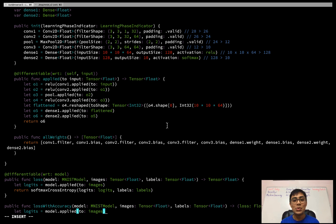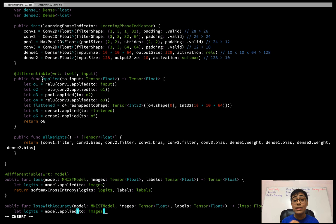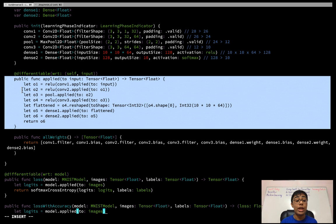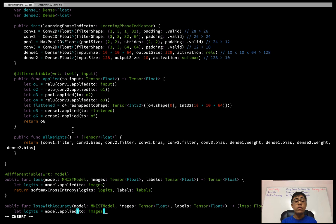Then comes the real magic of Swift for TensorFlow: the differentiable attribute. This tells Swift that the `applied` function is differentiable with respect to `self` (the model) and the input. The `applied` function defines the forward pass of the neural network — exactly how one forward pass is performed through all the layers. To get the backward pass and gradients, all you need to do is call the `gradient` function.